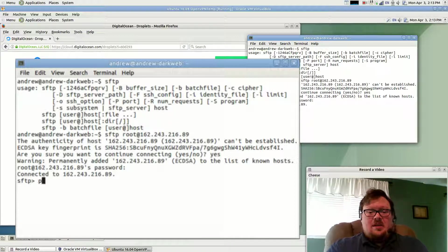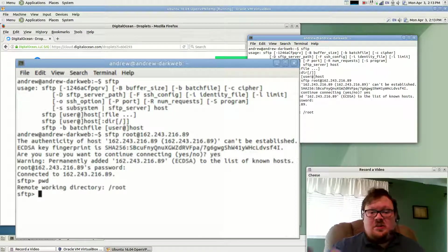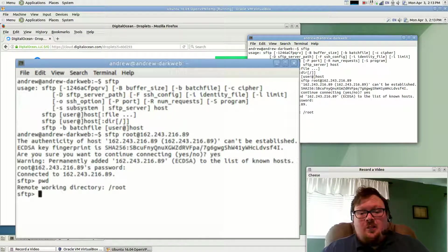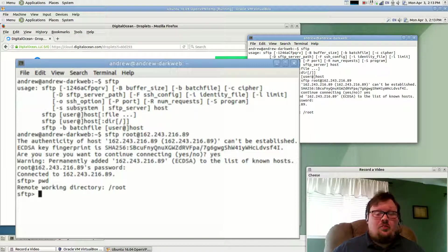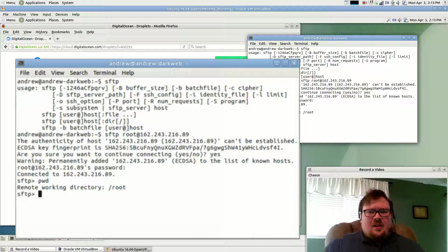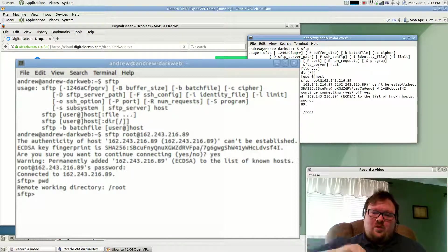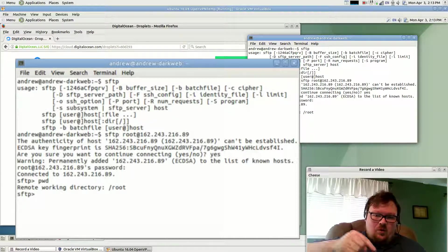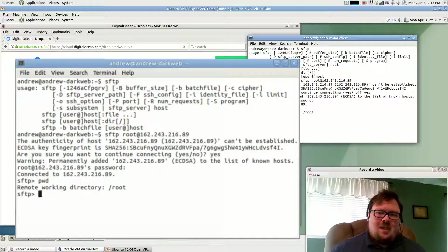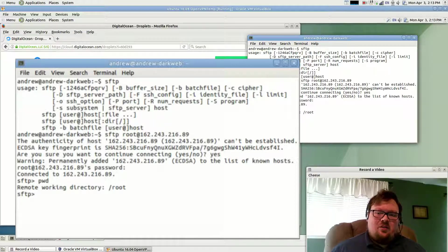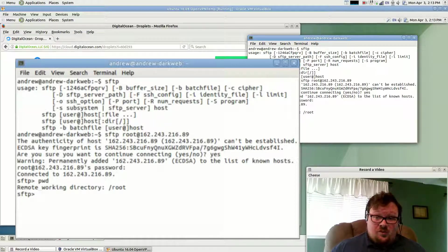And we can type in, you don't have to do this, we can type in print working directory PWD to show that we are in the root directory because we're logged in as root. Now one of the things that the previous script that we ran in the previous video did was it copied the configuration file to this directory that we're currently in.